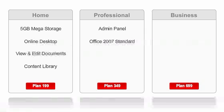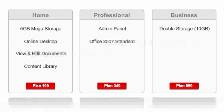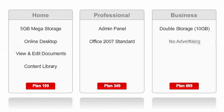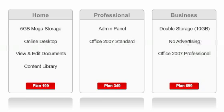The business plan doubles your online storage space from 5GB to 10GB. It removes all advertising, and upgrades Microsoft Office from the standard version to professional.